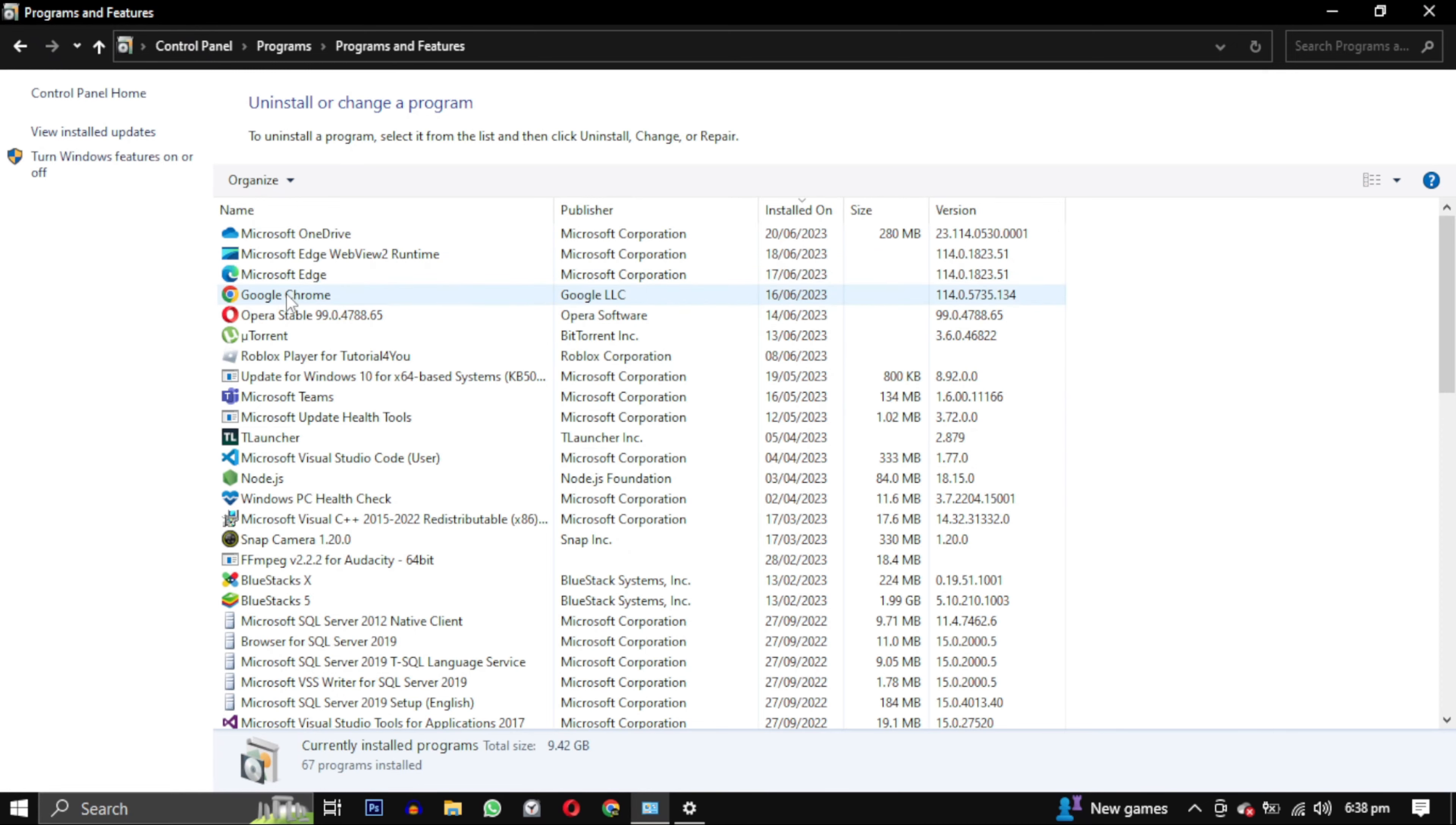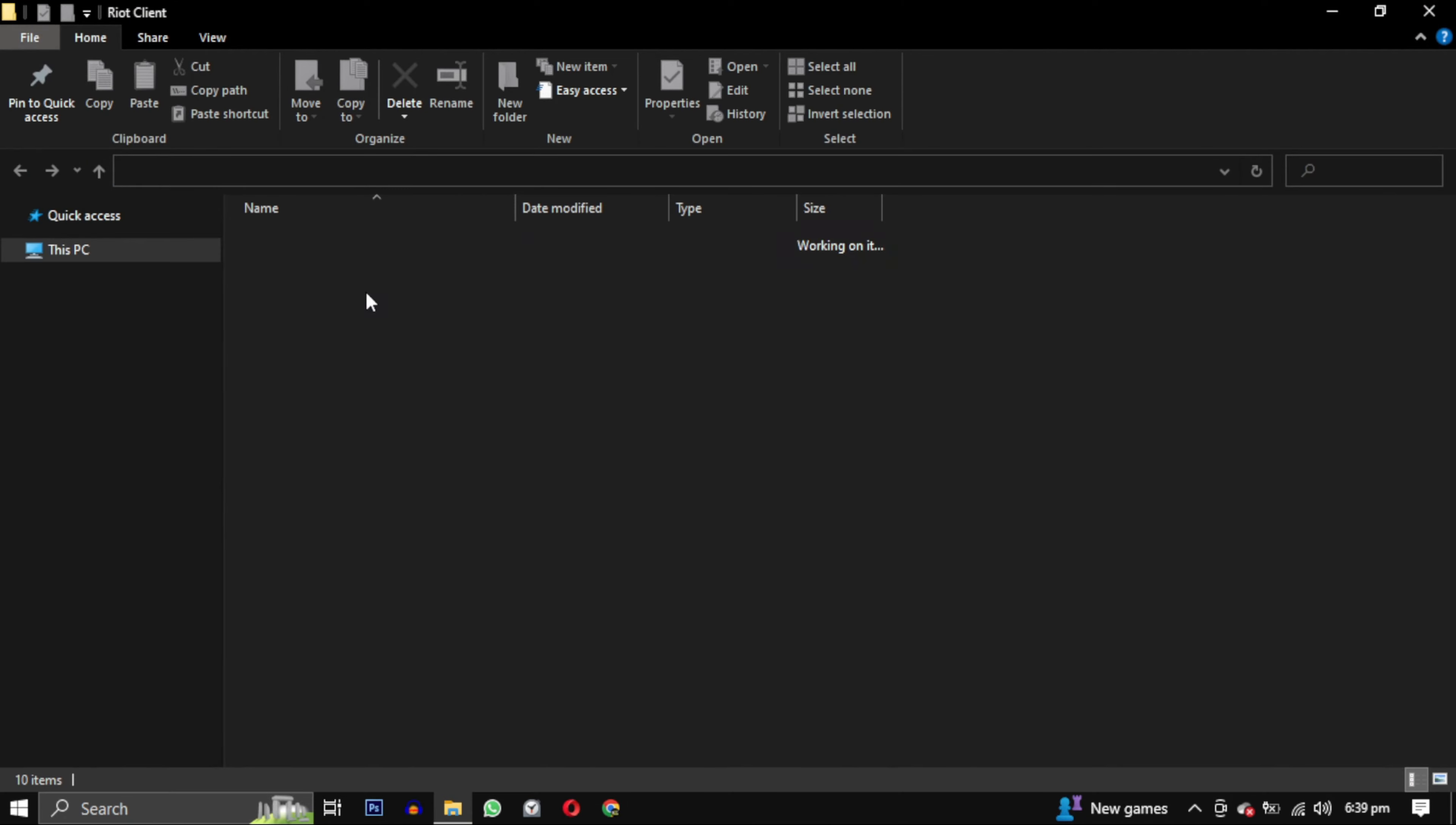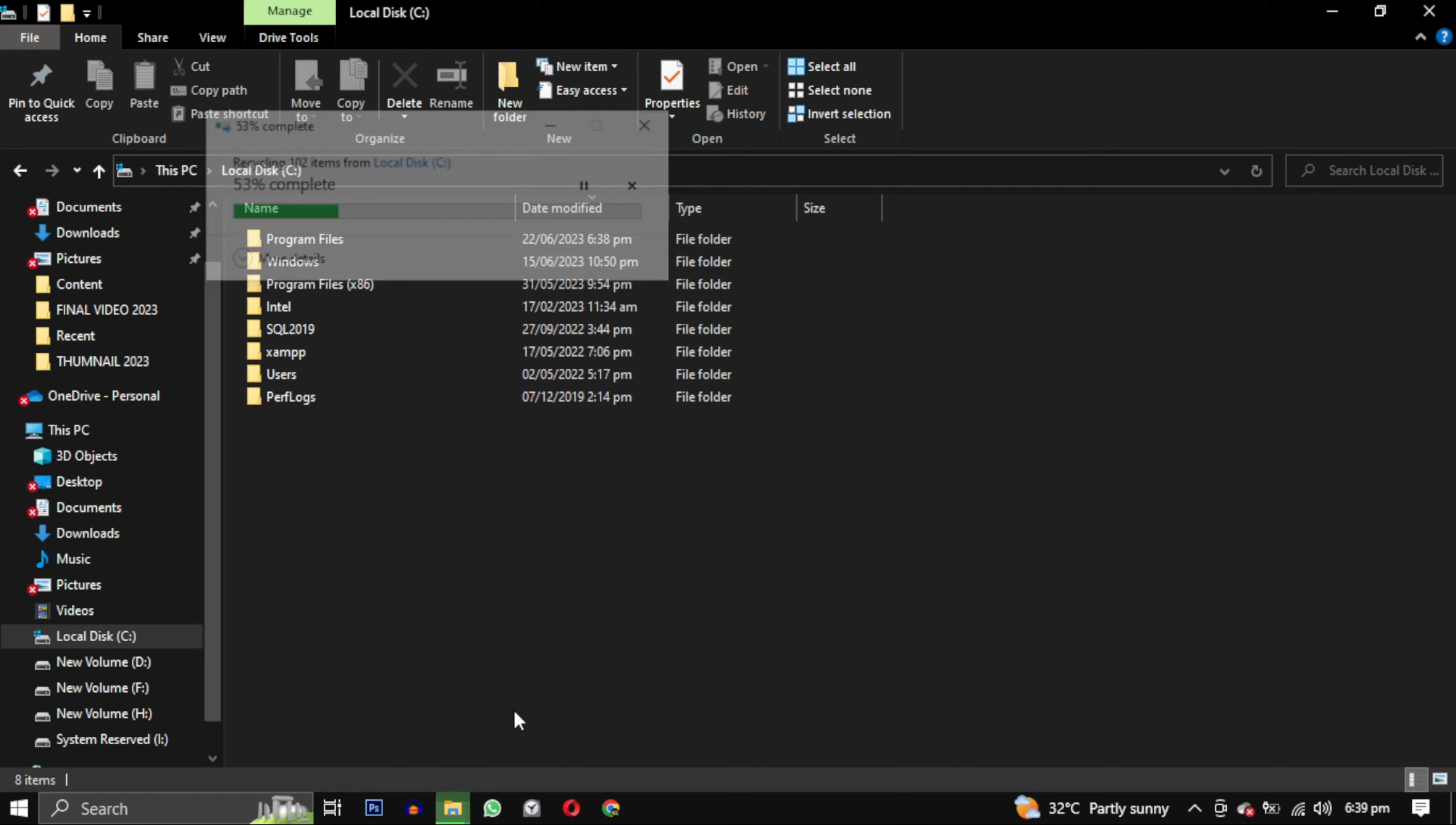After uninstalling Valorant and Riot Vanguard, they will be removed from your PC. But Riot Games might still be present. To remove Riot Games completely, right click on it and select open file location. This will take you to the installation directory of the Riot game. In my case, it's located in C drive. Simply right click on Riot Games and select delete.